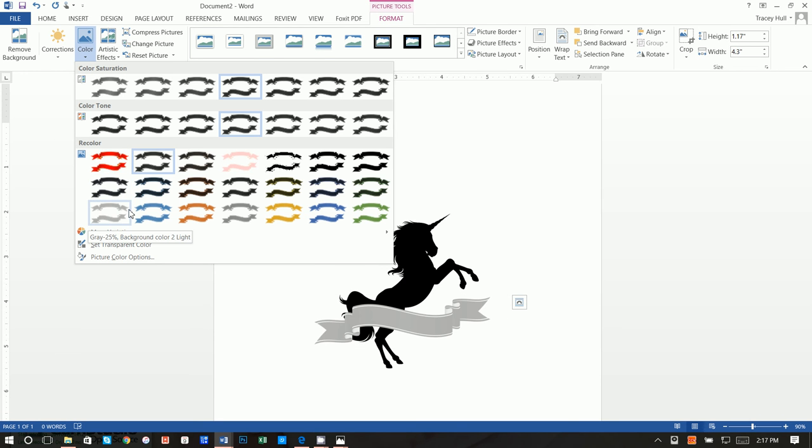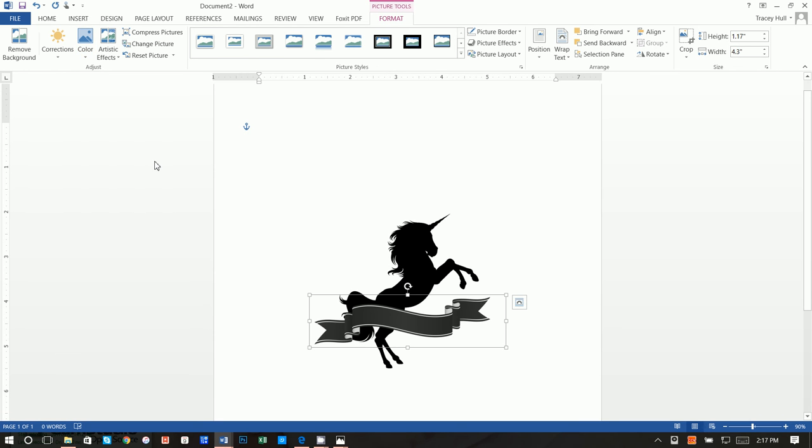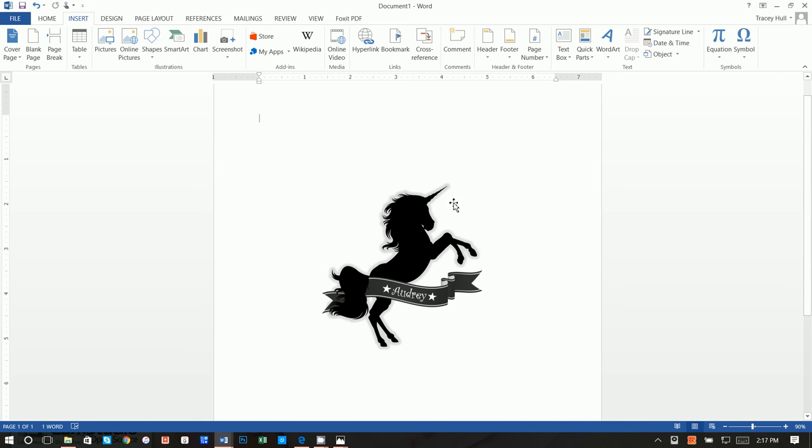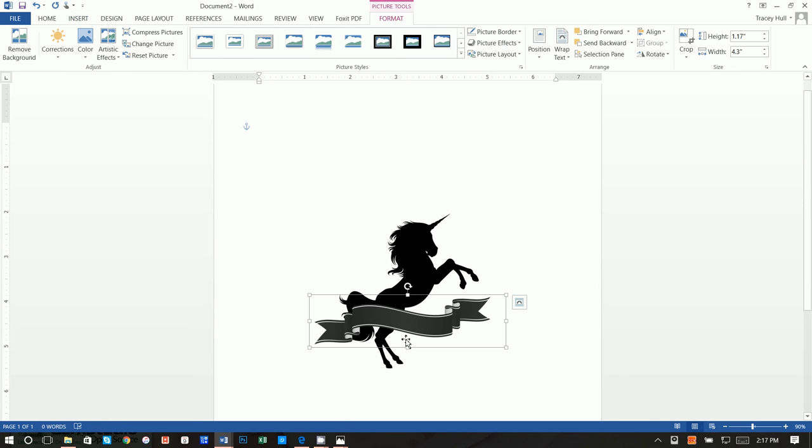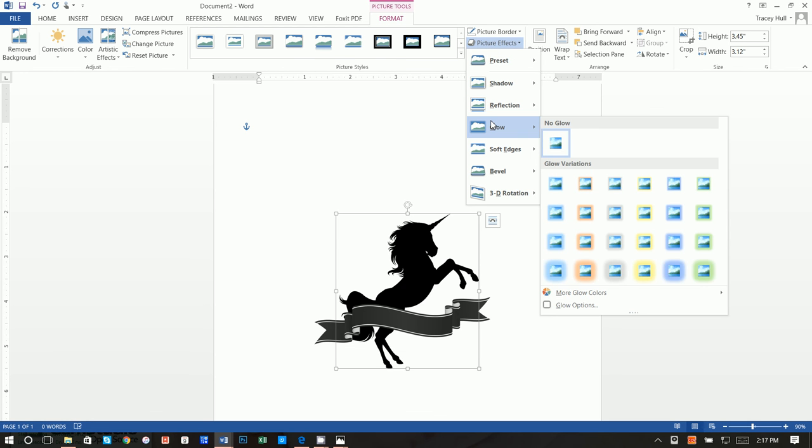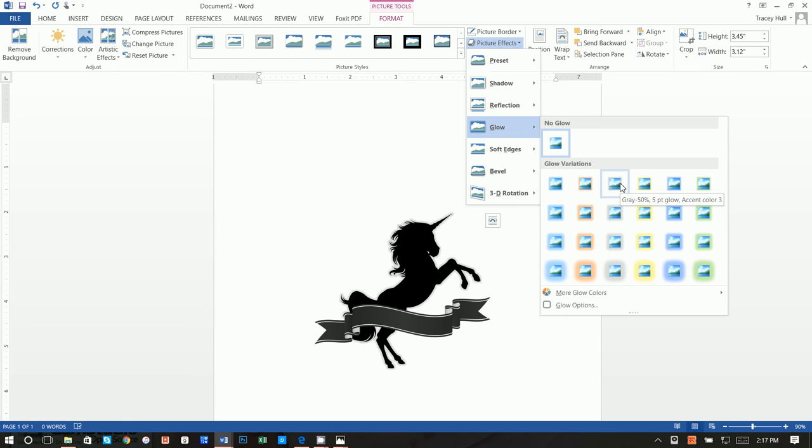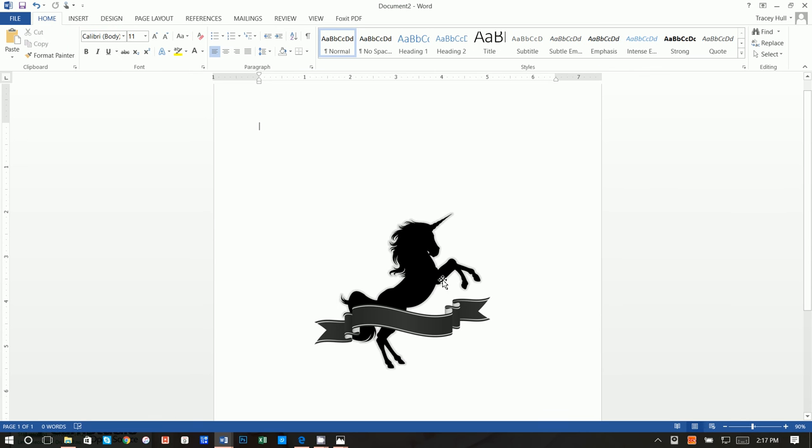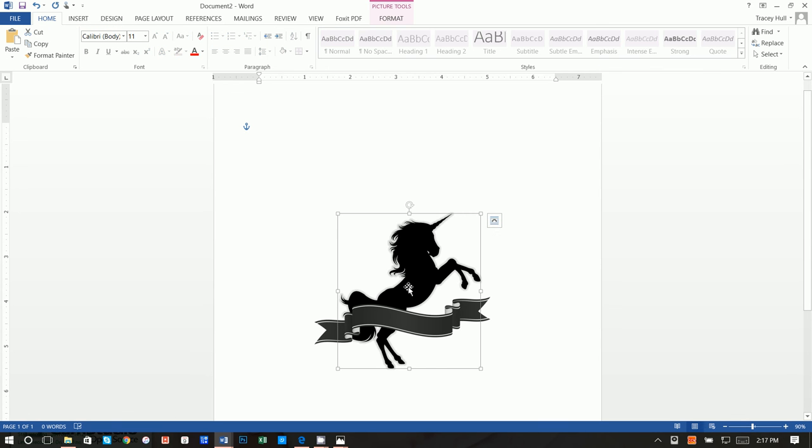Next thing I did, if you notice, is I have sort of this shadow and I think it just adds a little bit of dimension, but I also have sort of the tail coming in front of this banner. If you wanted to do those two things, you can click on the unicorn and you can click on picture effects and then you can click on glow. When you click on glow you can just add a little bit right here for the tiniest glow variation and I think it just adds a little something.